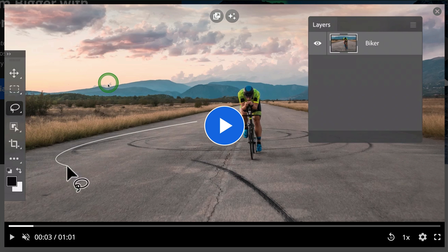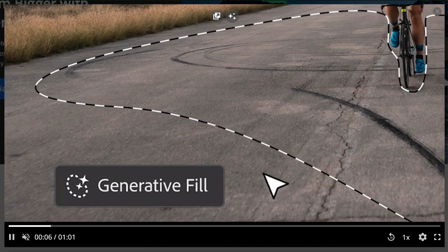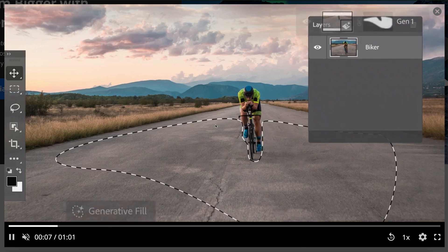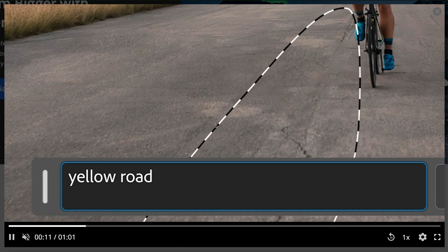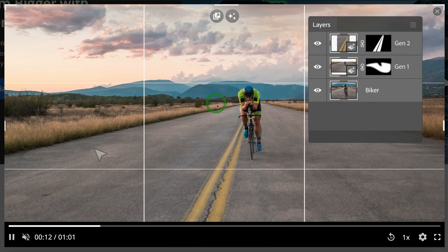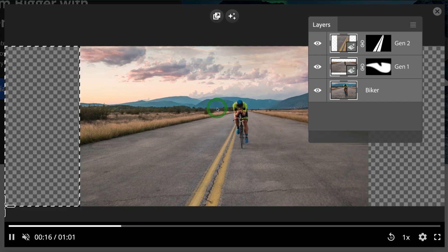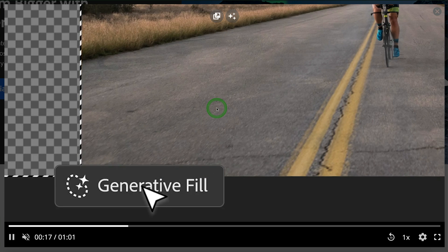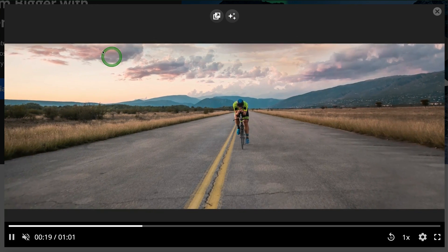With generative fill in Adobe Photoshop beta, you're going to be able to select anything on the canvas, type in a prompt with the generative fill text box, and generate brand new layers using artificial intelligence. It's pretty incredible that you can throw almost anything at this and it will go out of its way to create new art and new images inside of Photoshop.